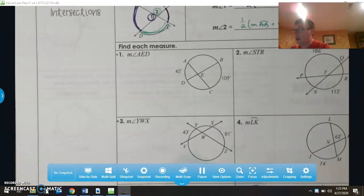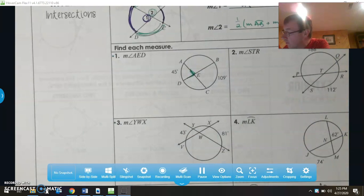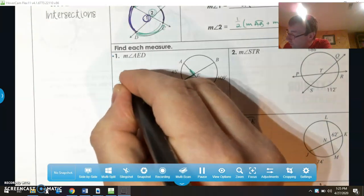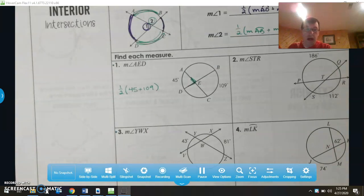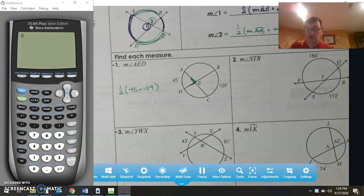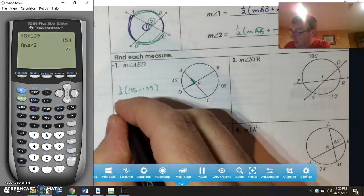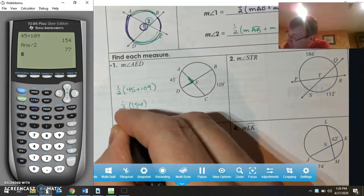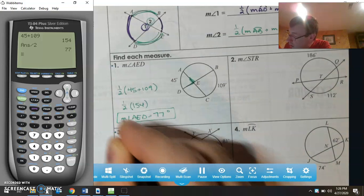Looking at number one, we're going to find the measure of angle AED. The measure of angle AED will be one-half of 45 plus 109. 45 plus 109 is 154. Dividing that by two, we get 77 degrees.